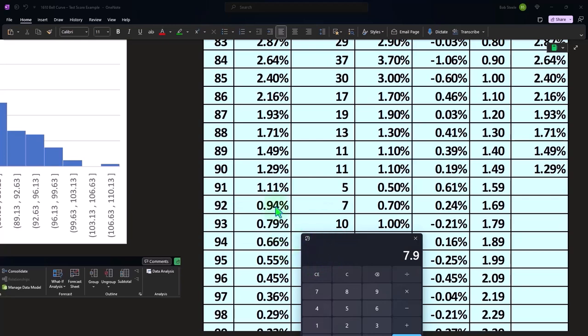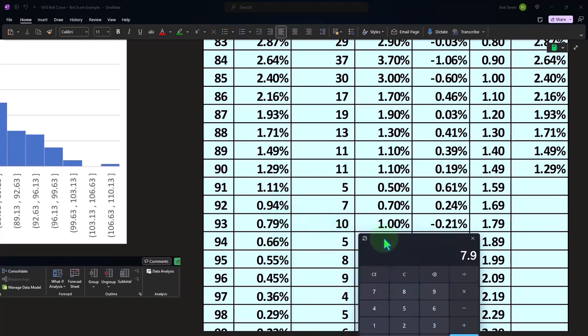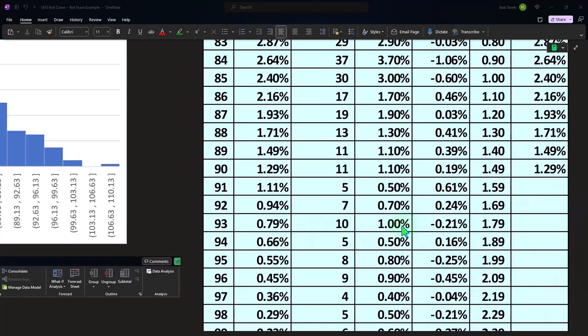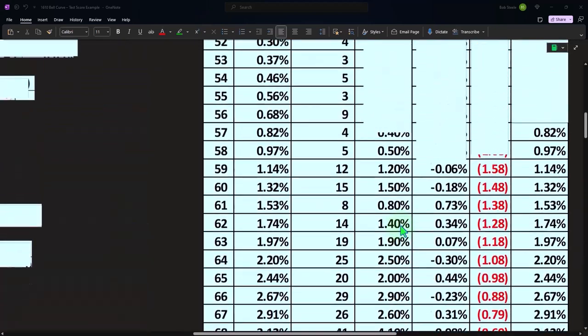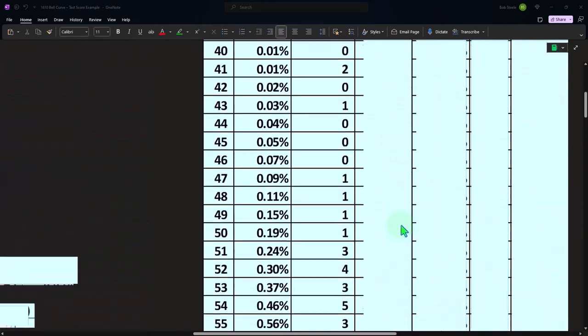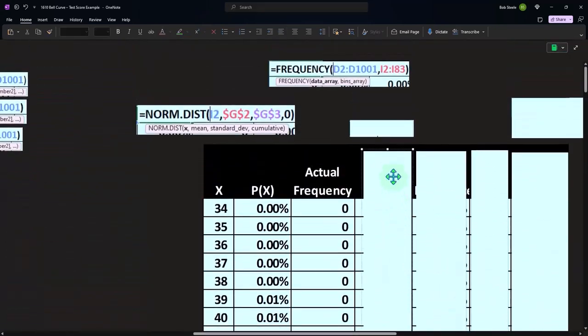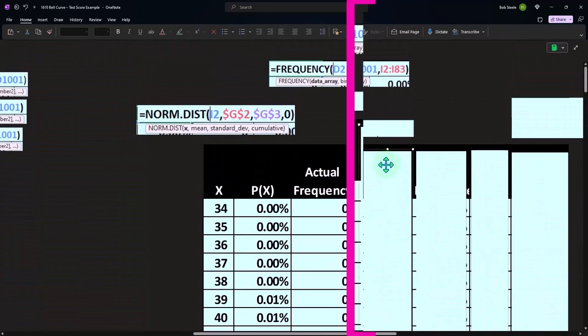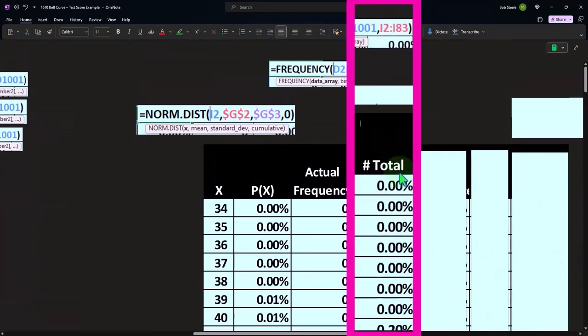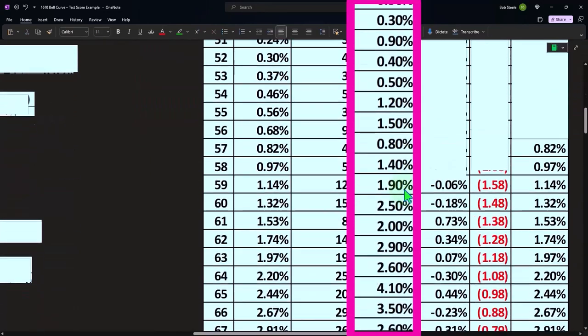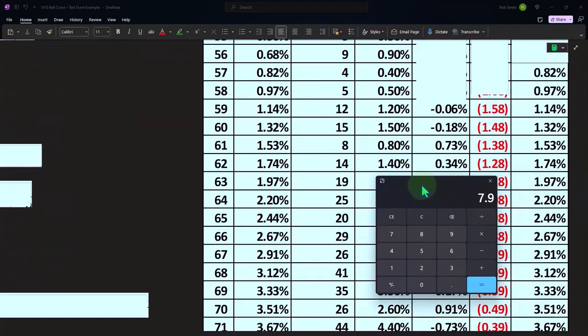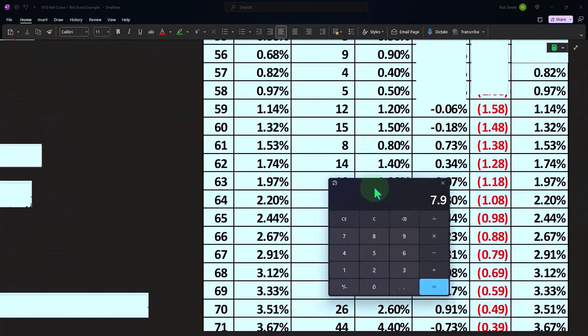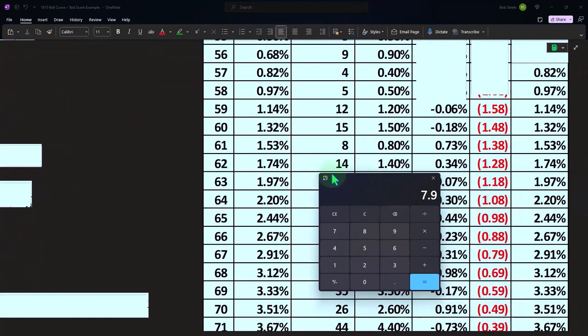Or I can take my actual counts and divide it by the total, which is what we'll do here. So now I'm going to say all right, let's take like this: if I take this 14 and divide it by a thousand, 14 divided by a thousand, then I get, if I move the decimal two places over, 1.4.